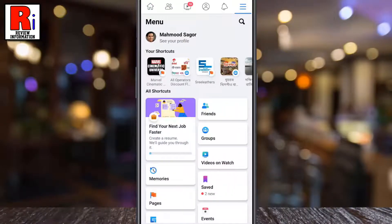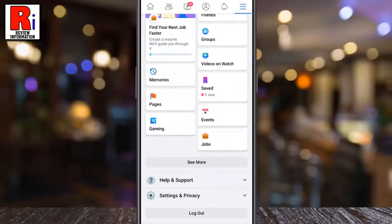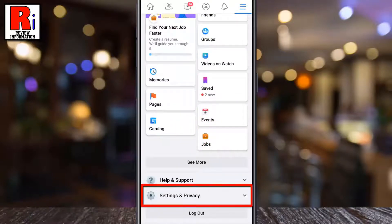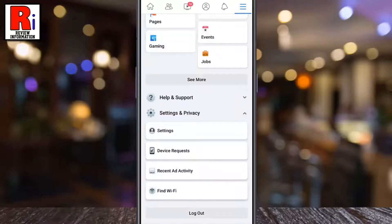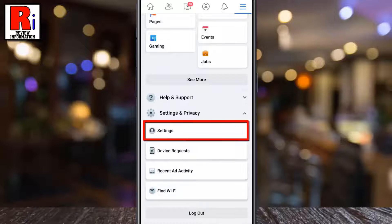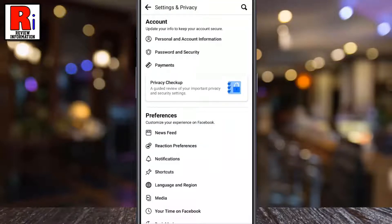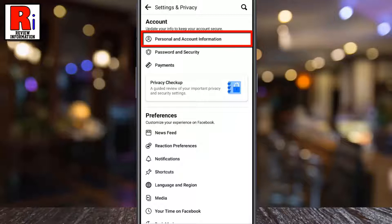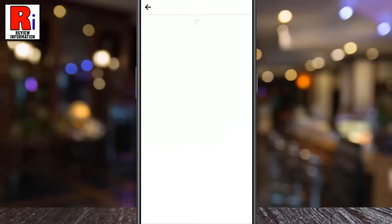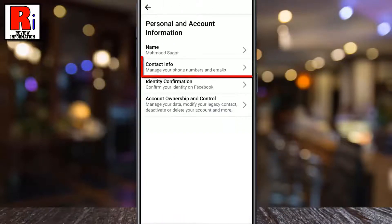Scroll down and tap on Settings and Privacy. Now tap on Settings. Under the account section, select Personal and Account Information. Then go to Contact Info.